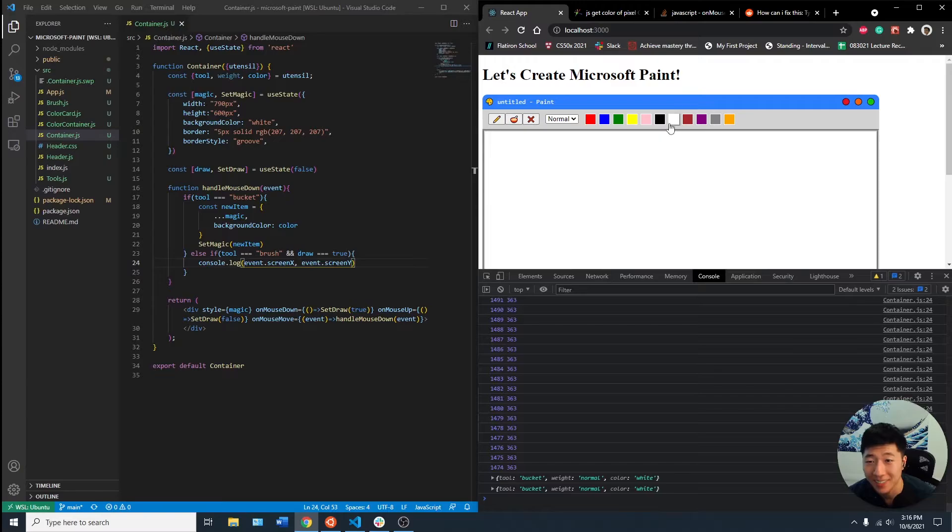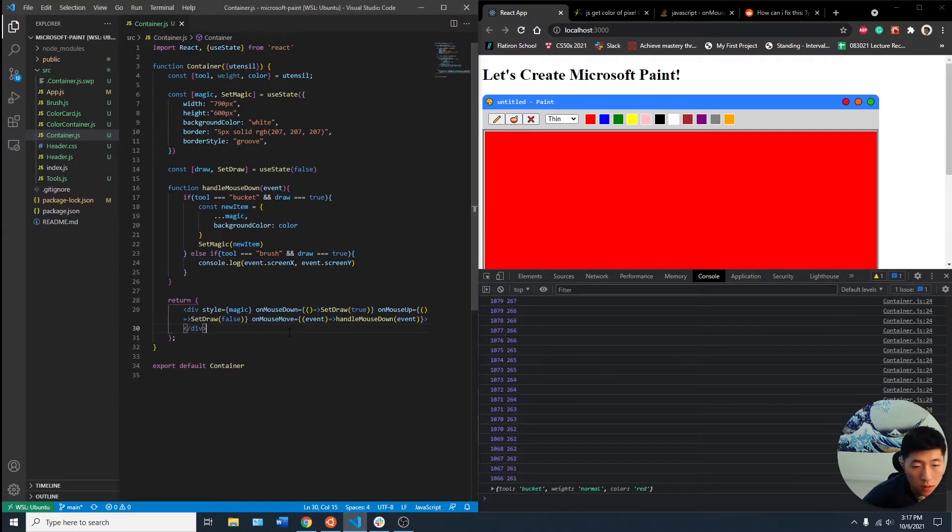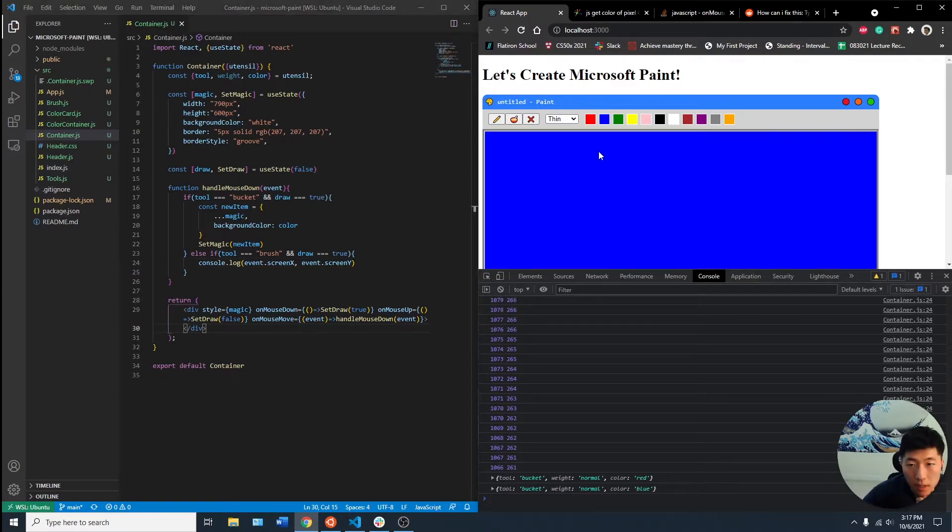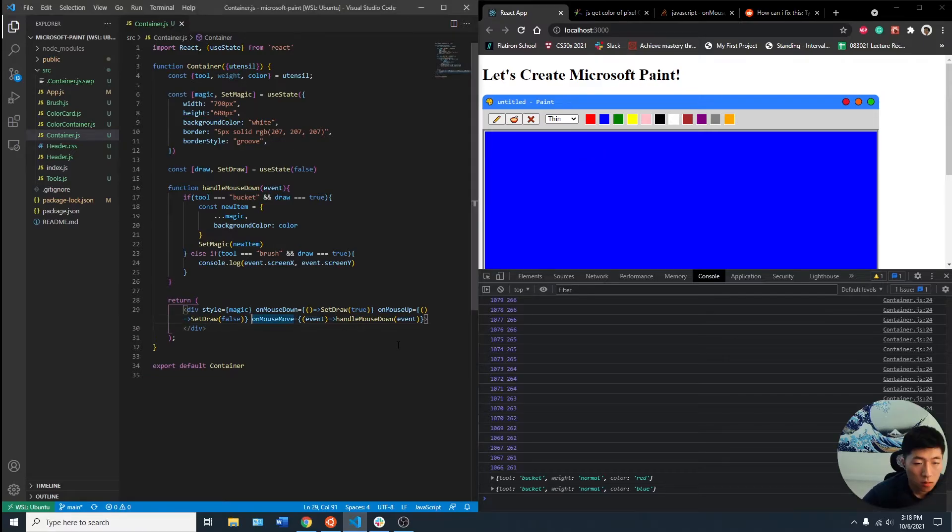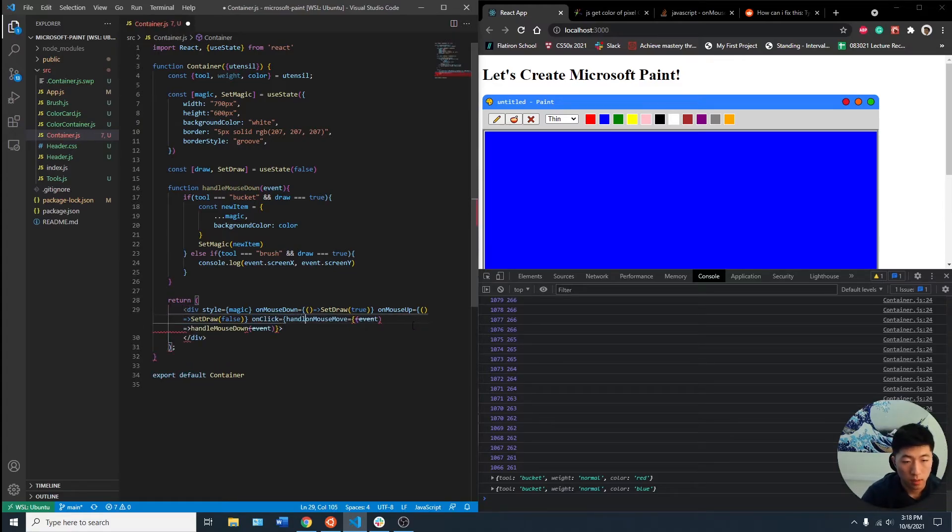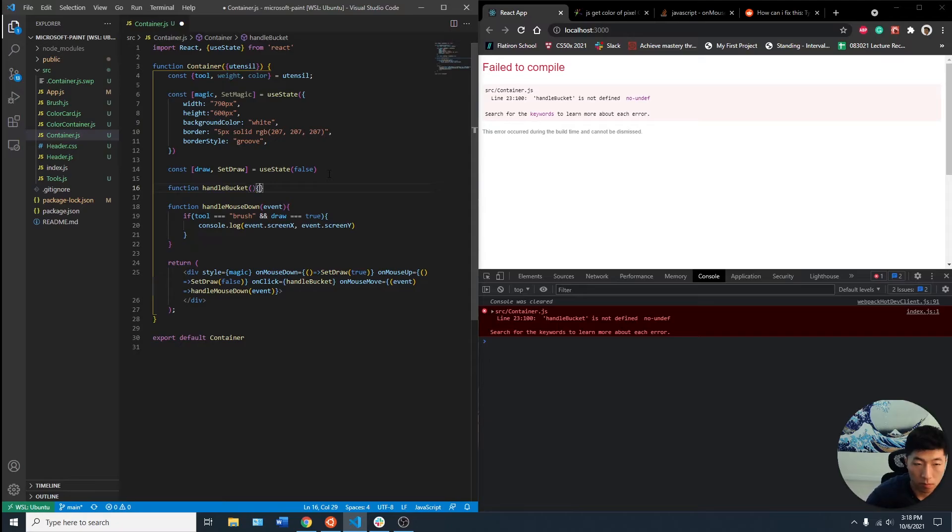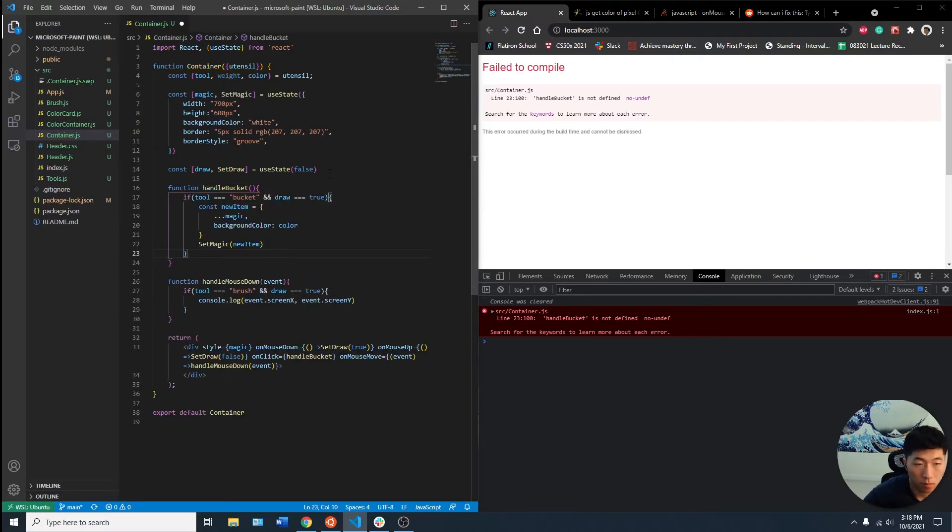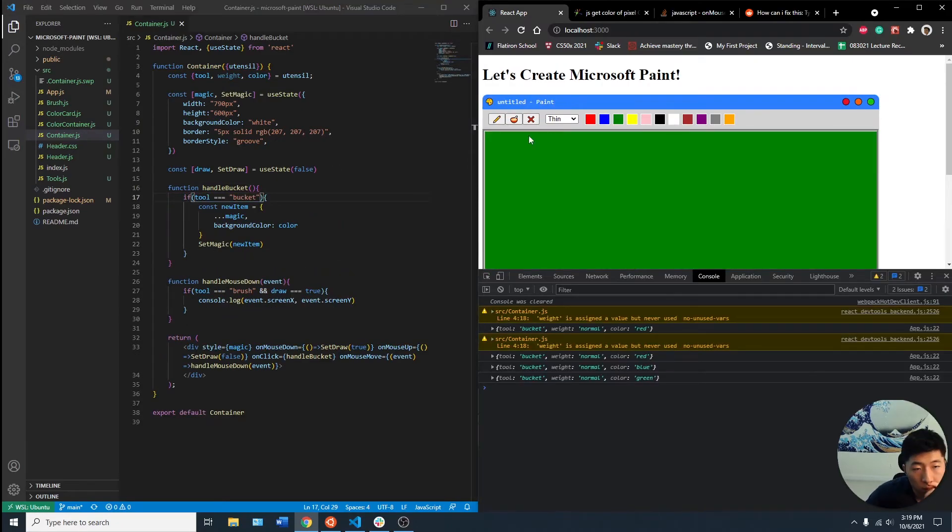I got the bucket to work. So my issue now is the bucket automatically changes color on the hover, which is not what we want. Maybe we can have an onClick handle bucket. So we got the bucket to be separate from the mouse down.